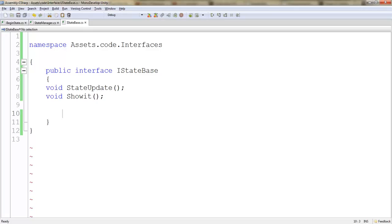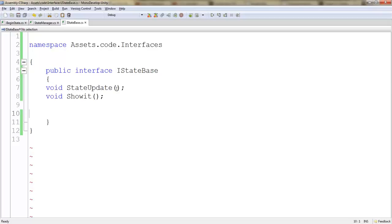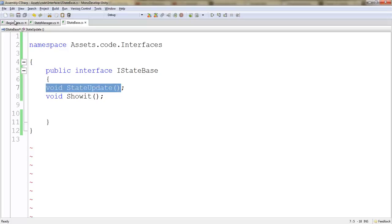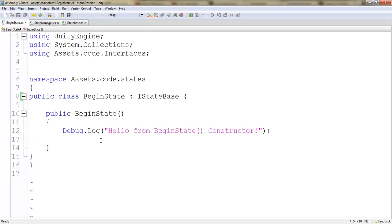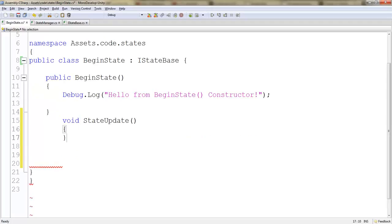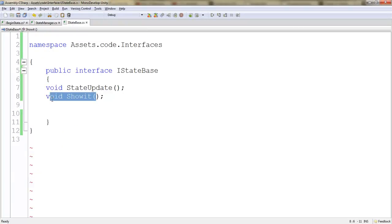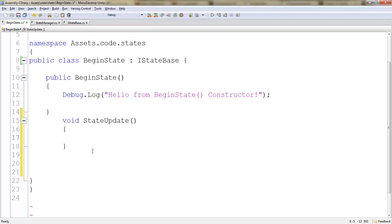Let's go ahead and do that. As we do that, let's copy both of these names. Or let's start with this one. Let's go back to begin state here. Below our constructor, I'm going to paste that and do an open and close curly brace. Let's jump back to our IStateBase. Let's copy void ShowIt. Open and close curly brace.